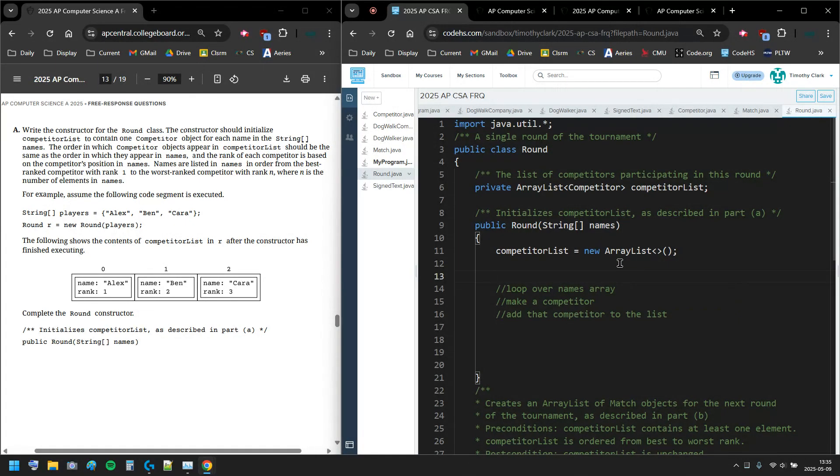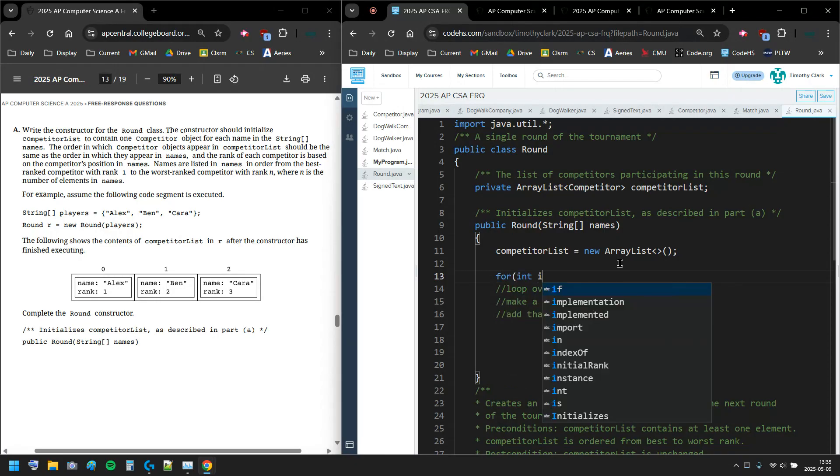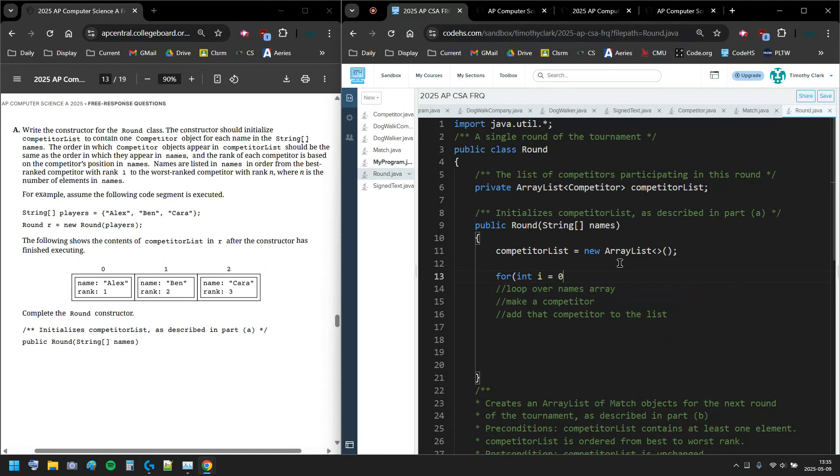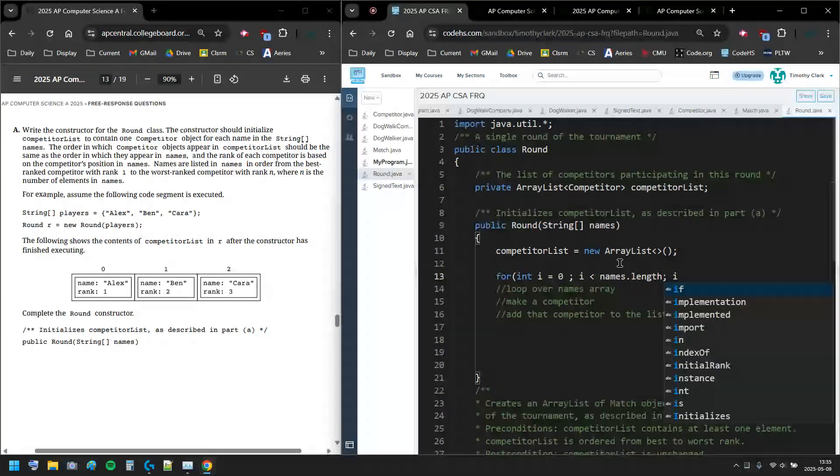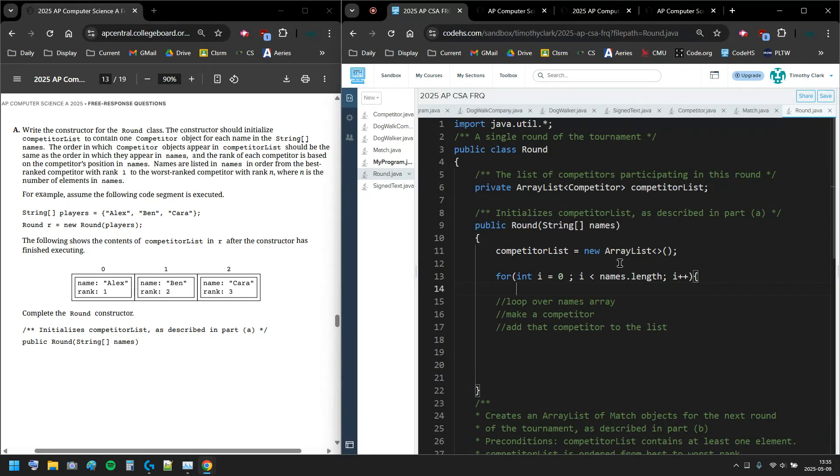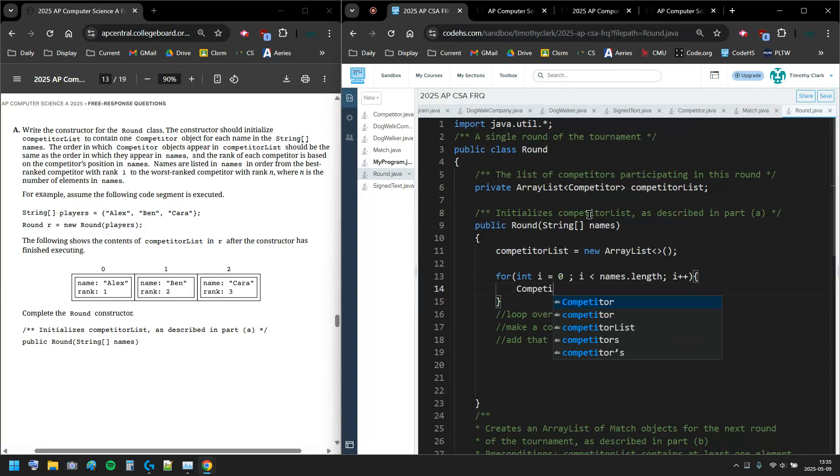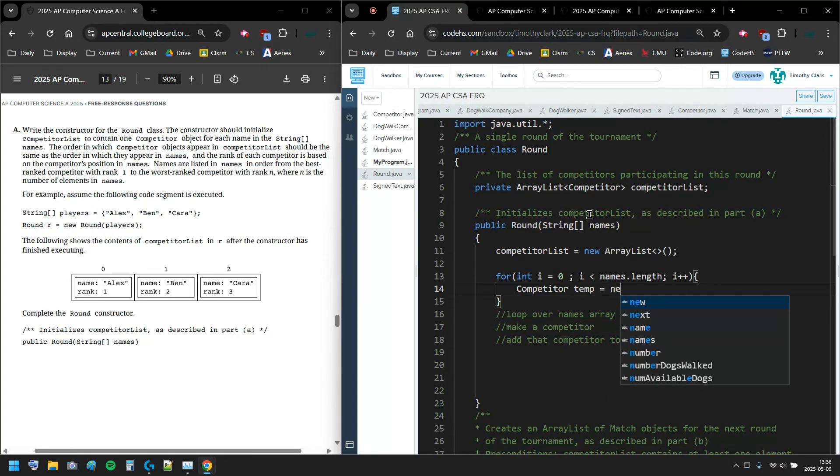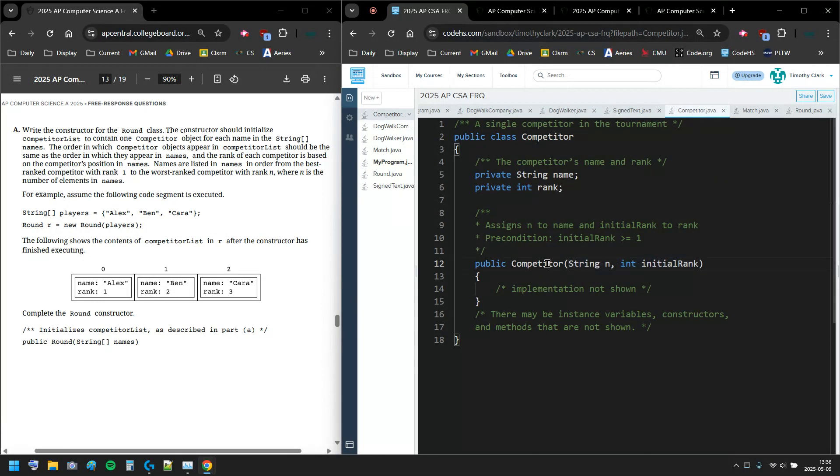I'm gonna do an int index for loop: i equals 0, i less than names.length - it's an array so I don't need parentheses or anything - i plus plus. i is my index for the names array. I'm gonna make a new competitor: Competitor temp equals new competitor.